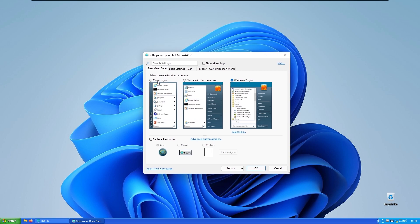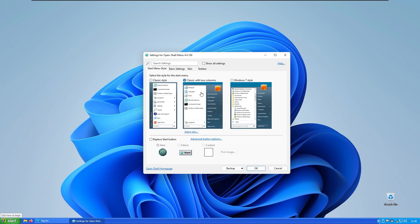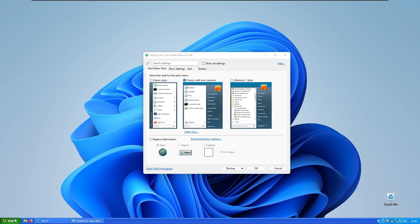For example, you have the classic style. If I open up the classic start it looks like that. And if I have the classic two with two columns it looks like that.